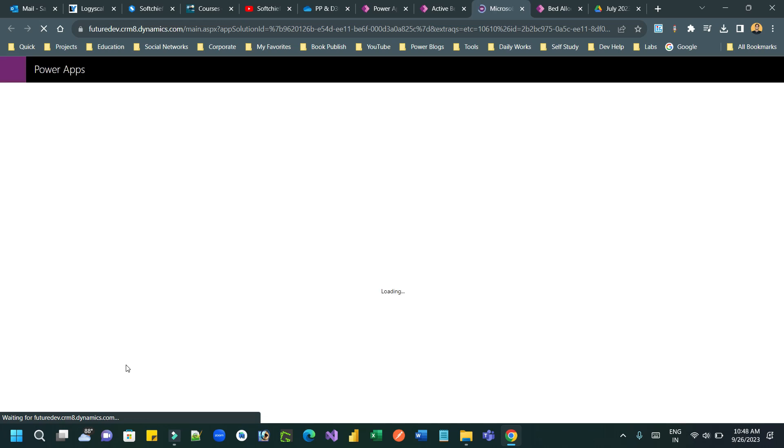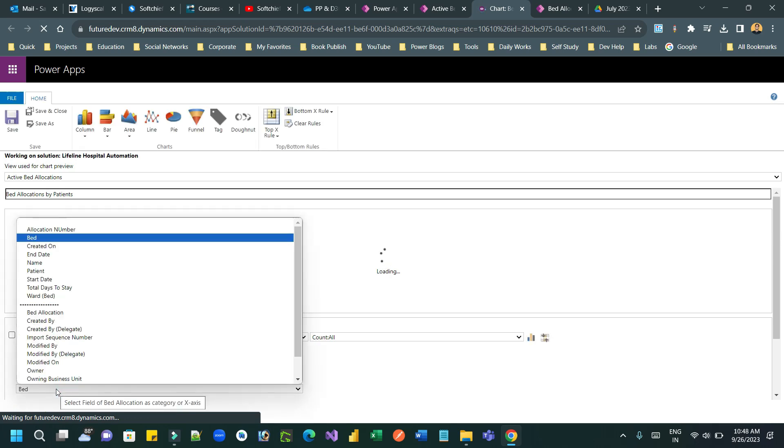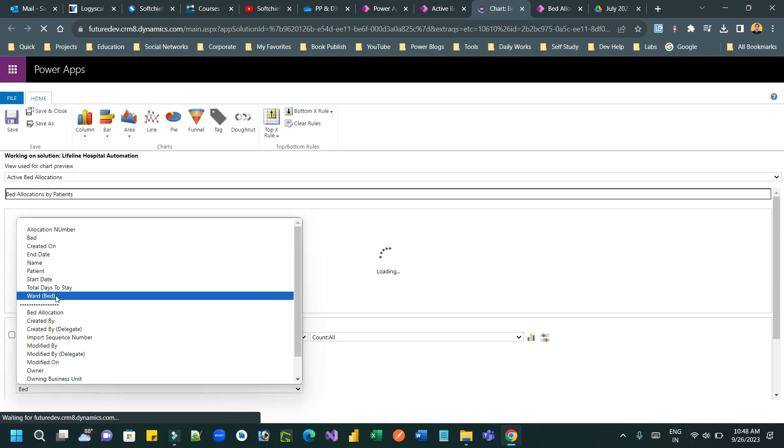So that it will not display by bed. Rather it will display by the parent ward to which the bed belongs to. So I can click on this horizontal axis and choose the bed ward.